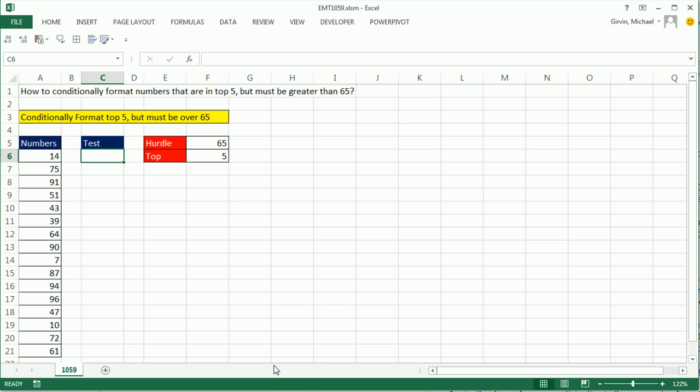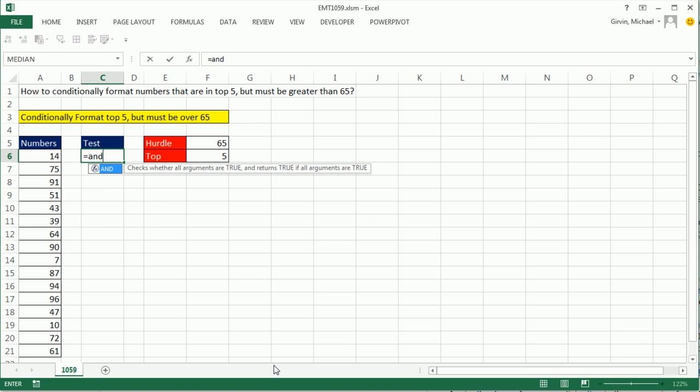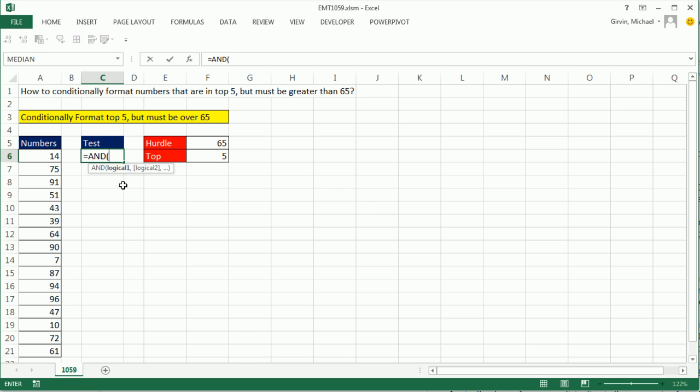Well, the first one is going to be, are you greater than 65? Now, since there's two tests, we're going to use the AND function. AND function is a logical function. You can put as many logical tests as you want inside. It's only when all tests come out true that AND will deliver a true to the cell.